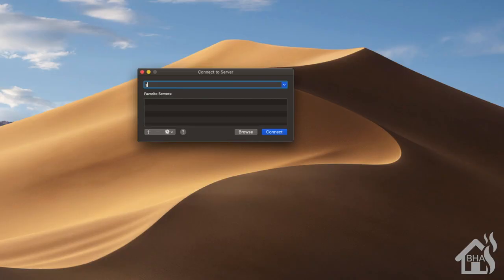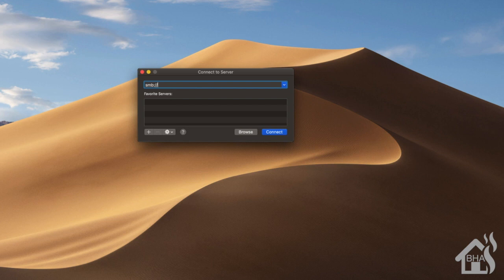All right, so here I am on my Mac and we just want to try to access this network share that we just set up to kind of show you how that works. So on the Mac side, of course, you're going to connect to server.